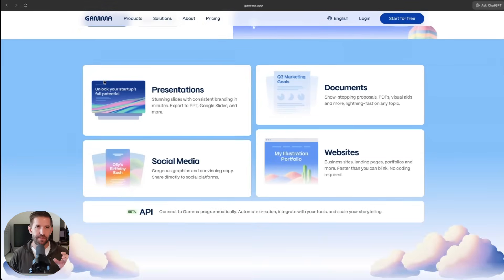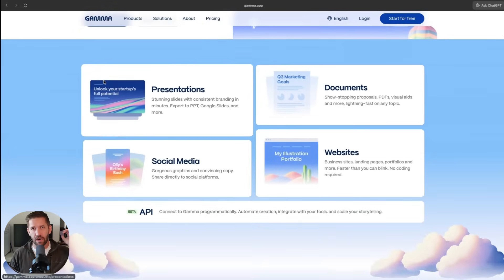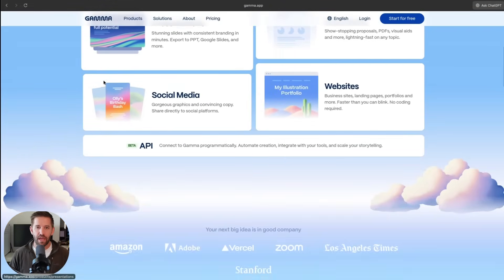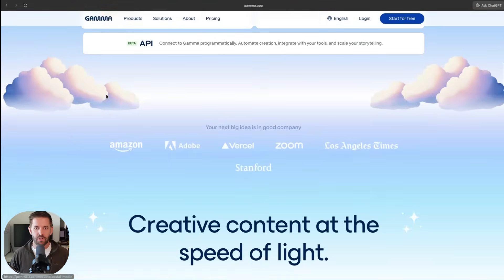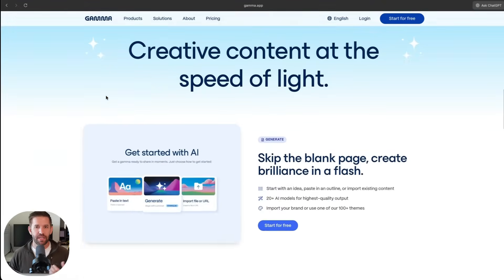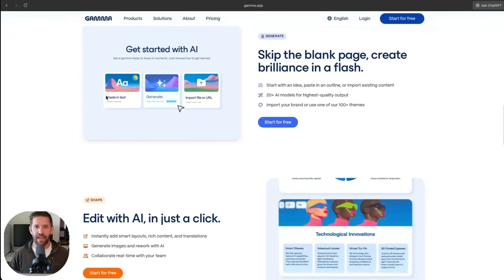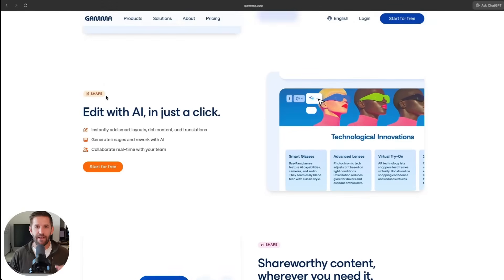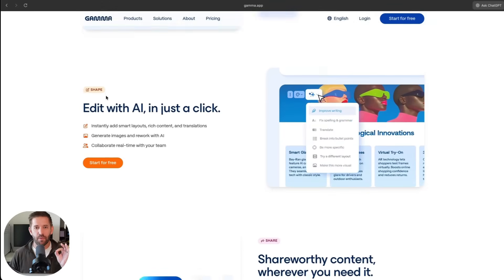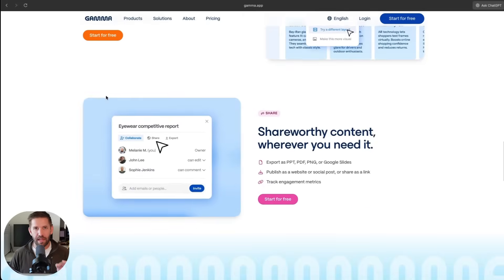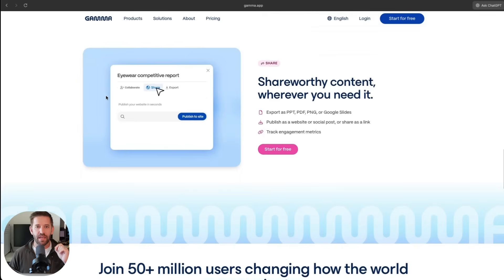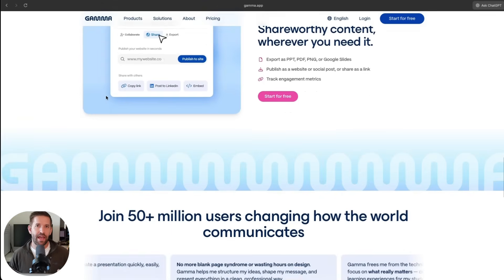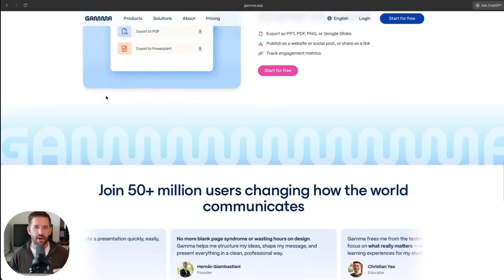It has a great free plan. In fact, our affiliate link is down below in the description. You can get started for free, and it does so many awesome things.